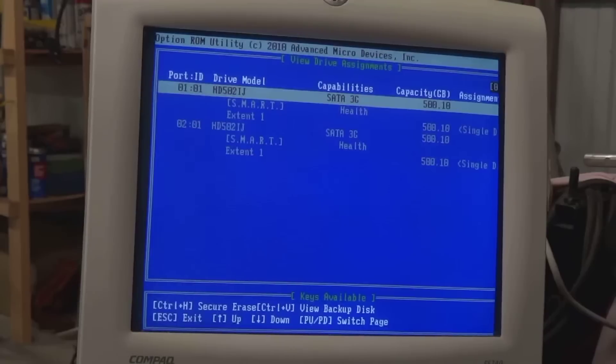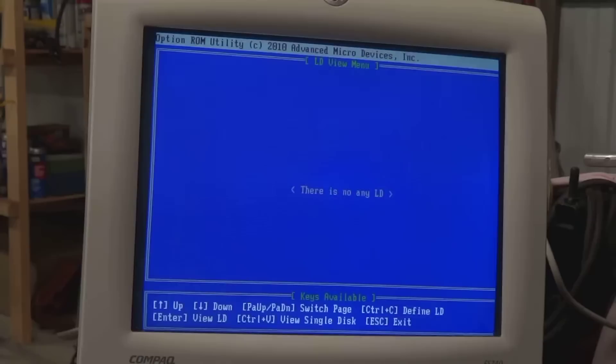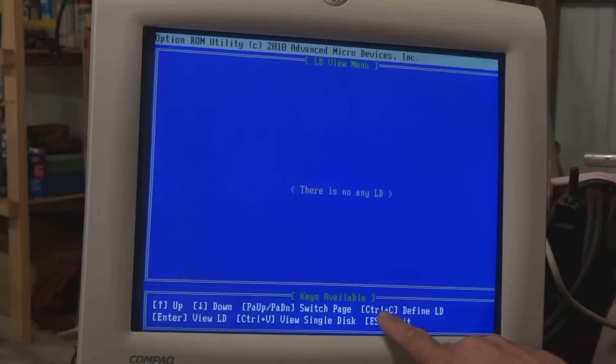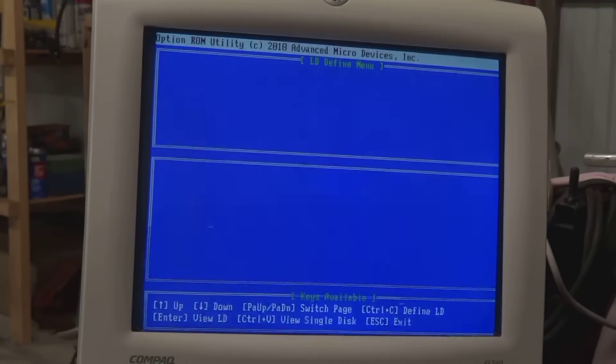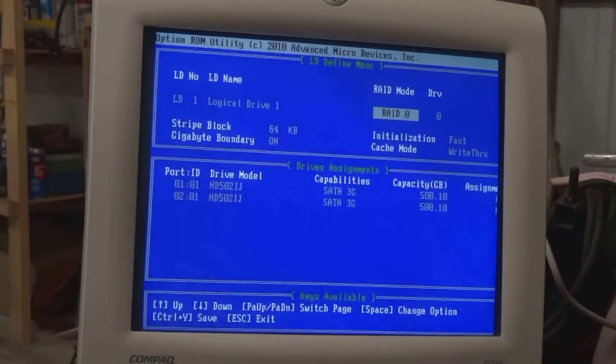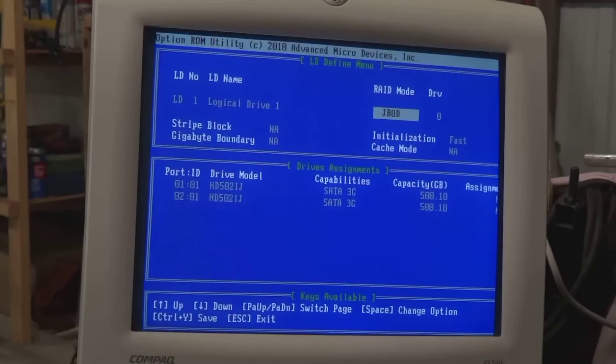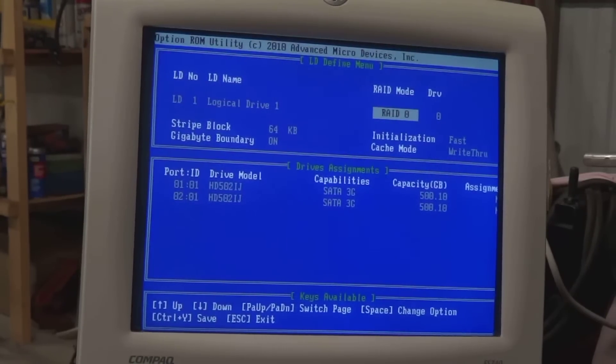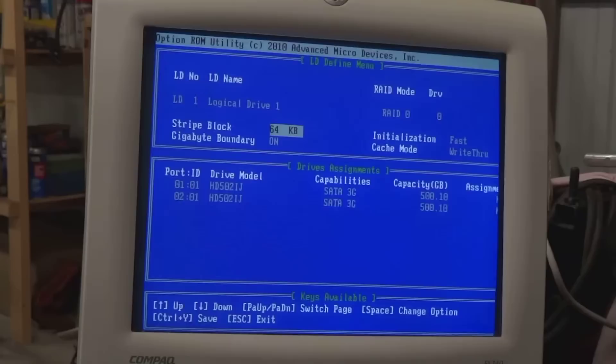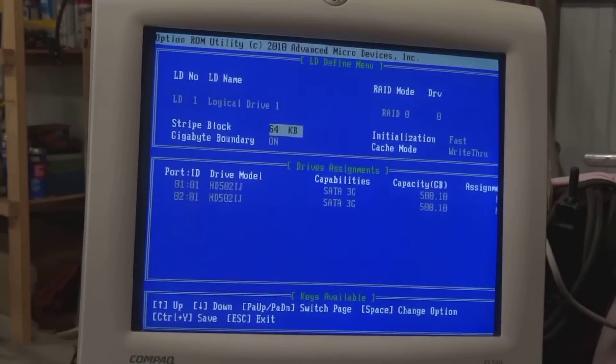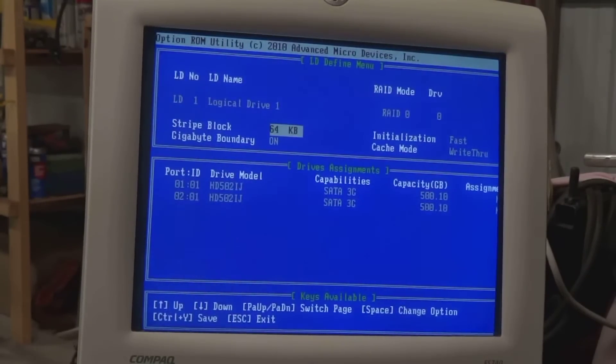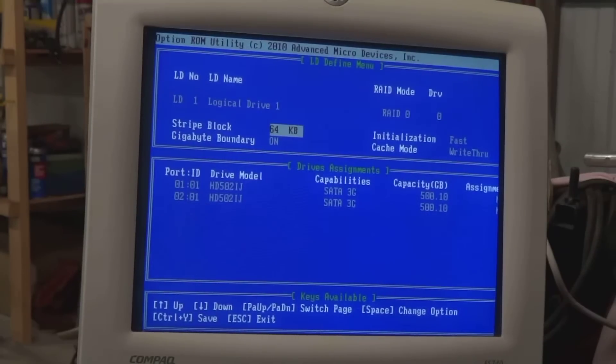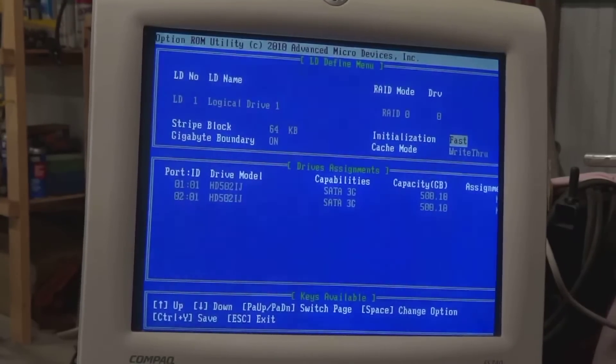We can escape out of that. We'll go to choice 2, there's no LD, but down here we can do a Control C to find one. Control C. The defaults to RAID 0, you can take space bar and step through the various RAID configurations. We'll go back to RAID 0 for this example. Down arrow key takes the next choice. You can change the start block size. I'm leaving mine at 64.